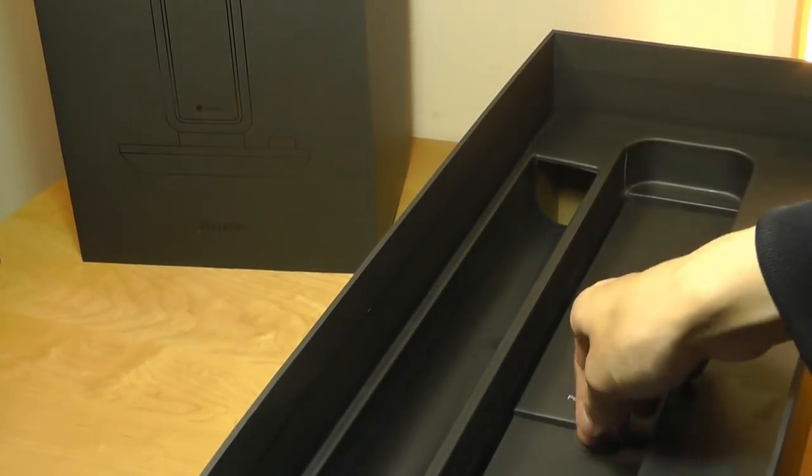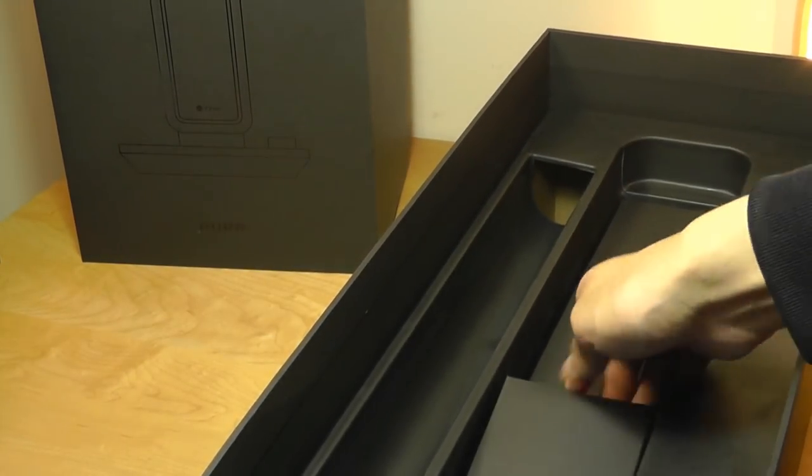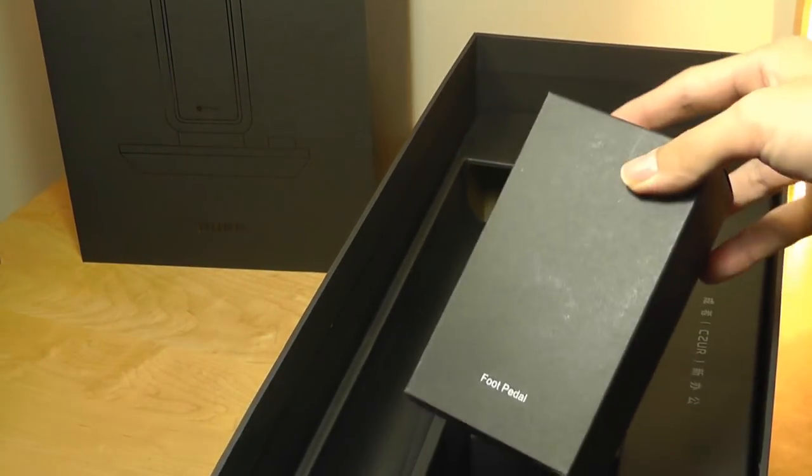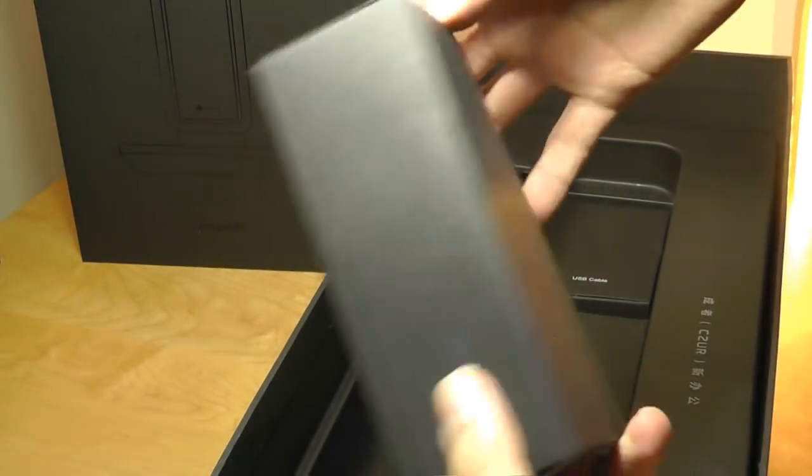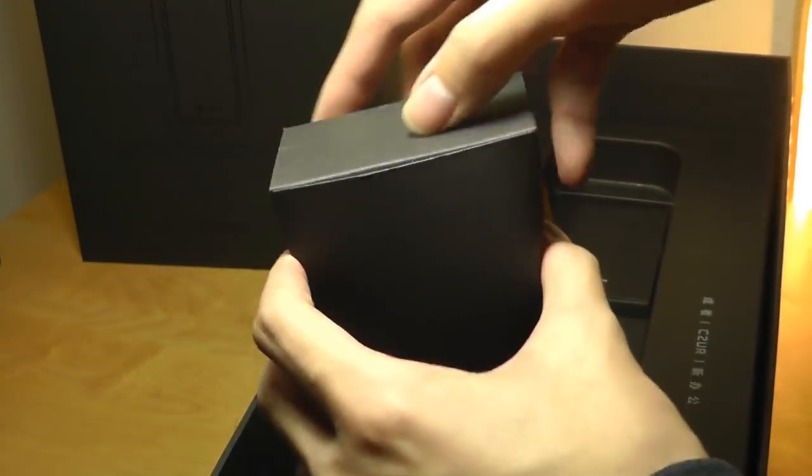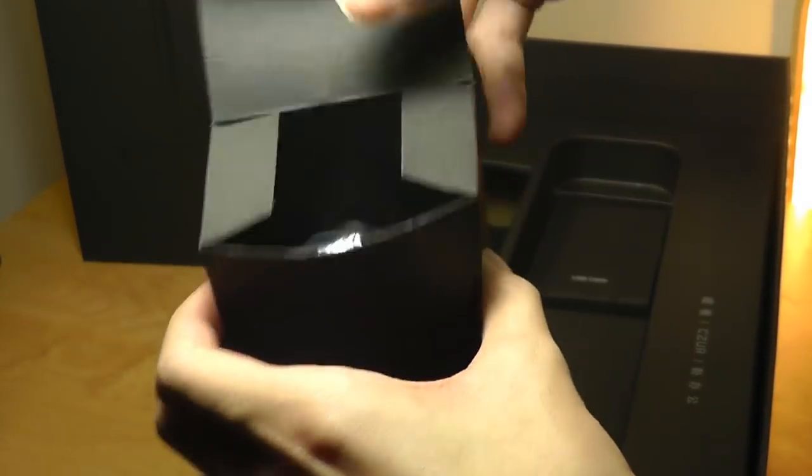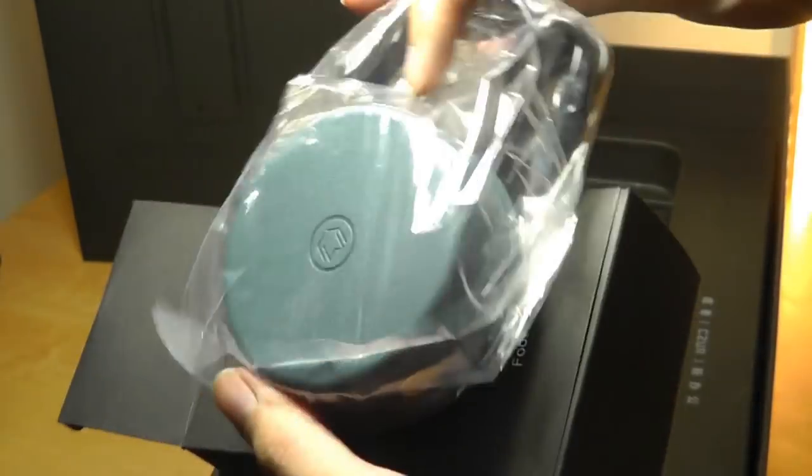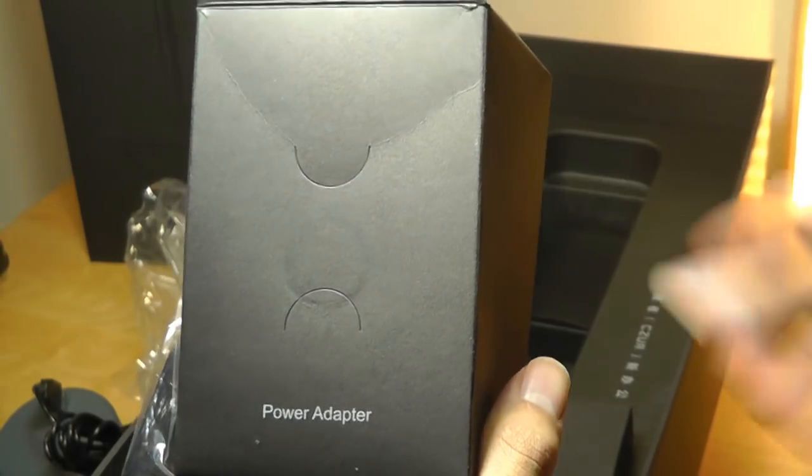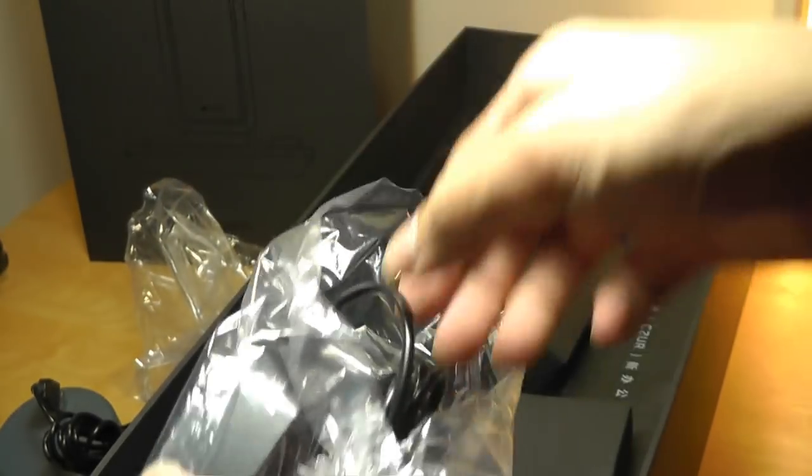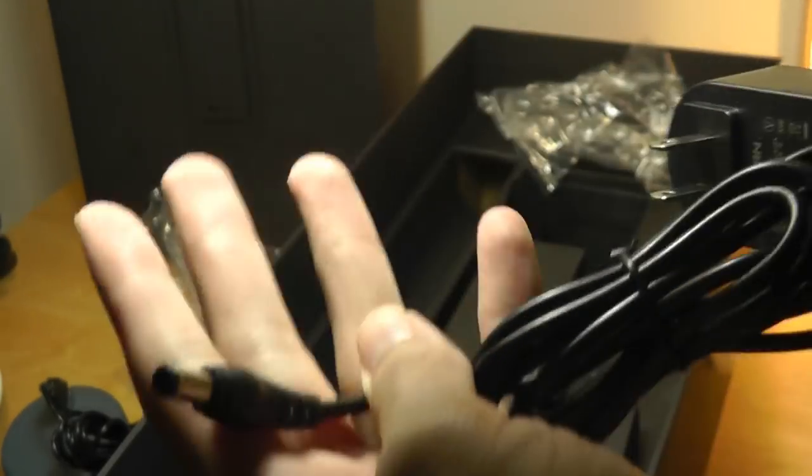And we also have a foot pedal in here, so how we can achieve that really high speed is for you to maybe use this foot button that you can press on whenever you want to scan a next page. Another small box for the power adapter, and again, this is what the plug looks like.